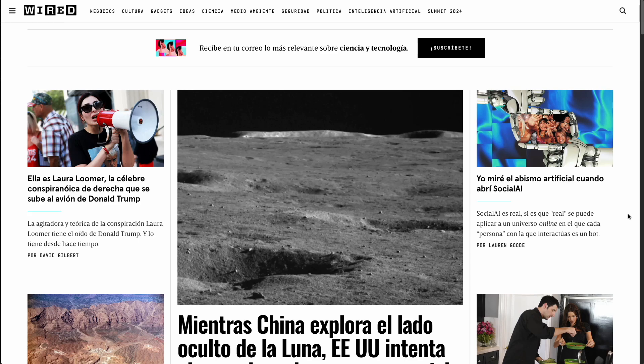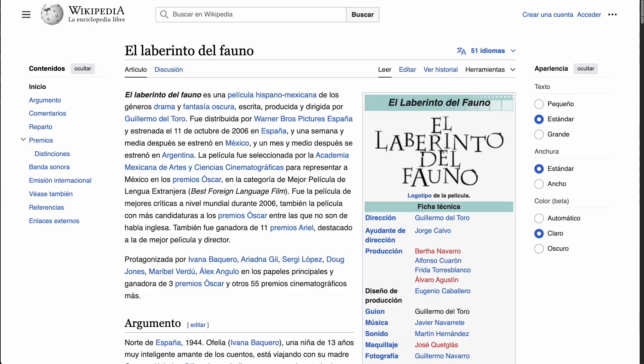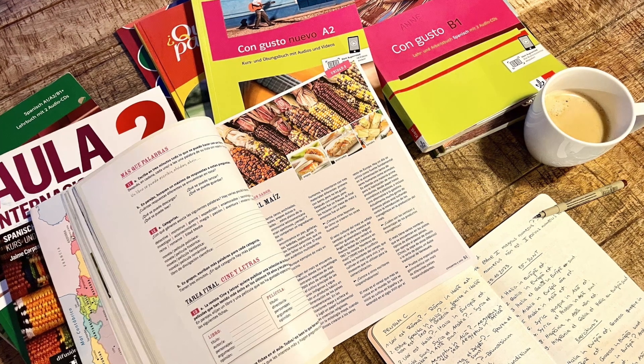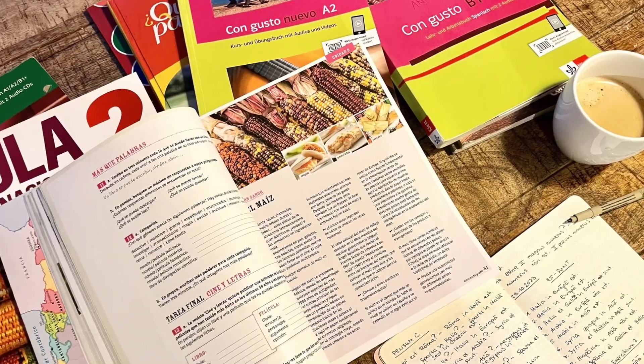The problem is often that we stumble upon texts that just don't have an audio version, like for example blog articles, Wikipedia entries, short stories and books, or even printed material from a textbook. That's why today I want to show you an awesome new app that you can use completely for free and that enables you to convert any text into spoken form.